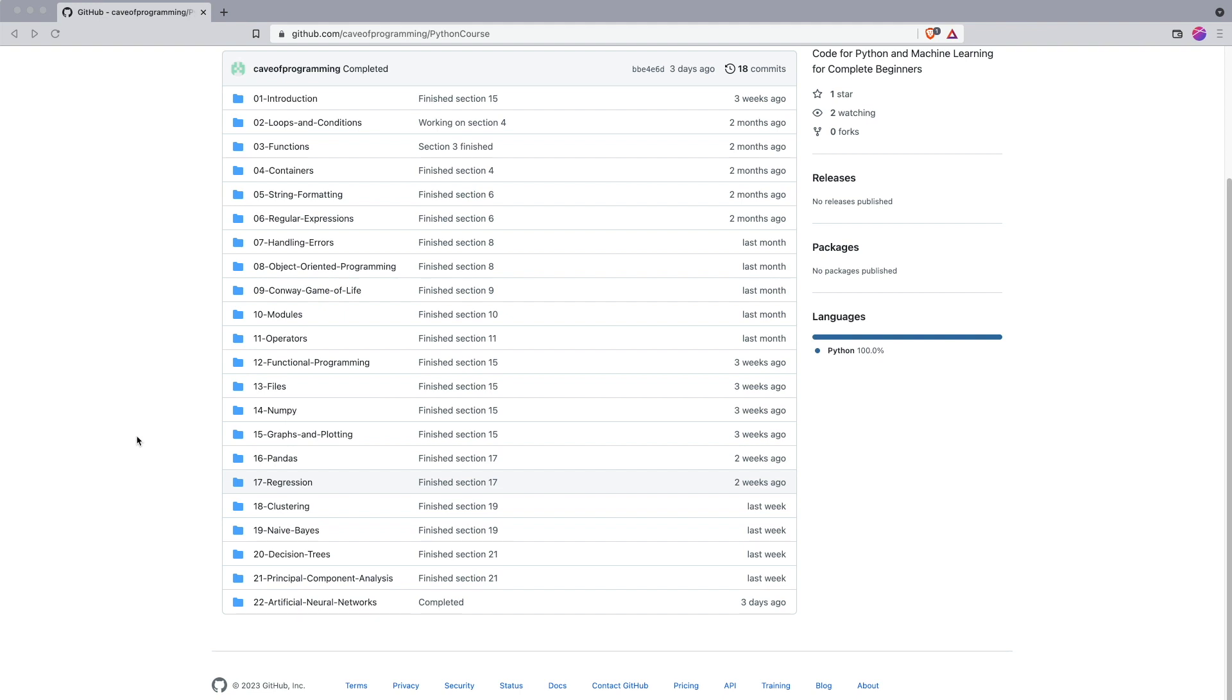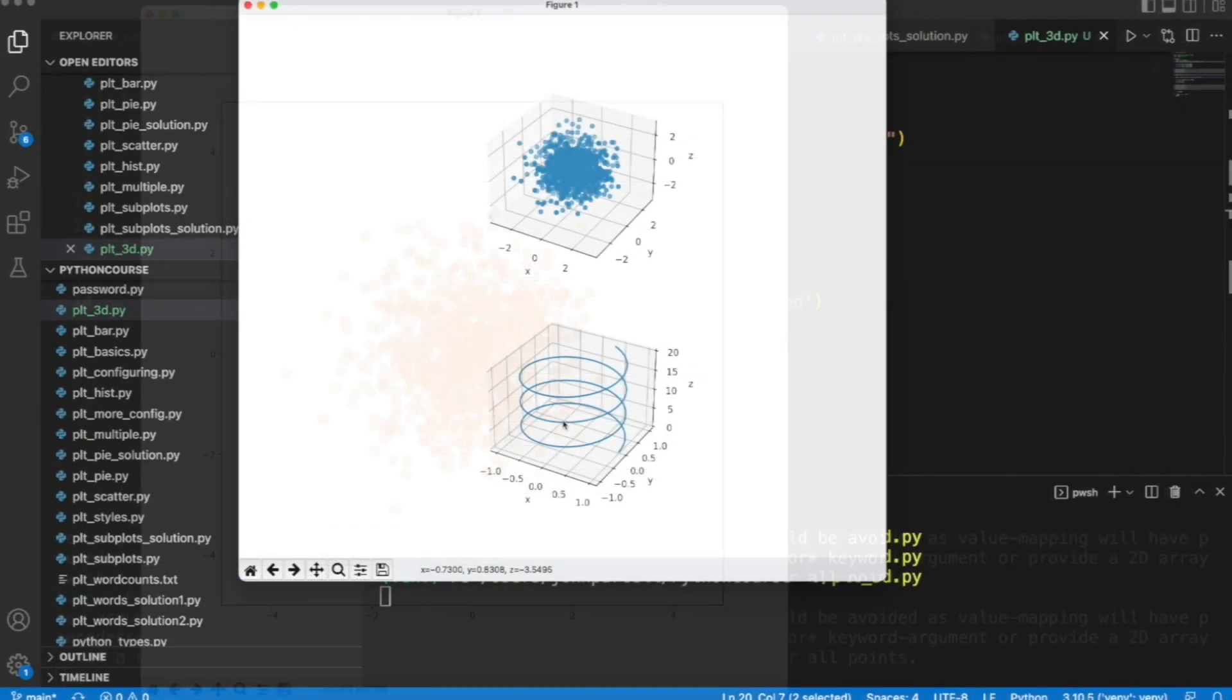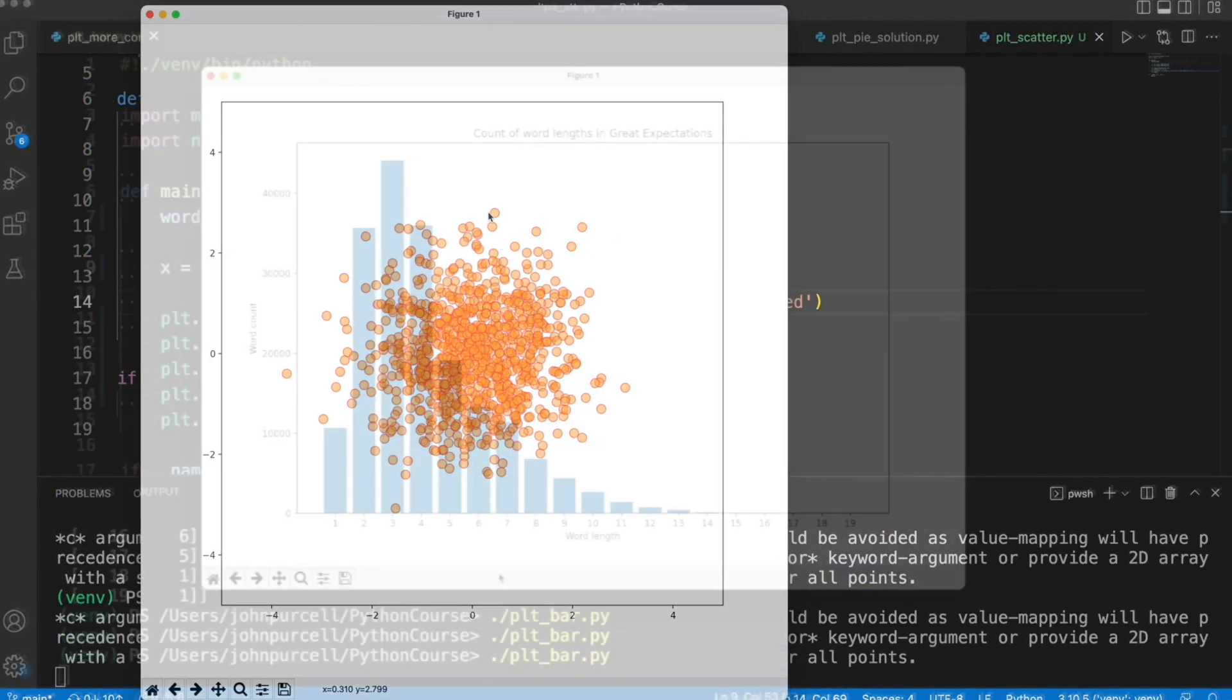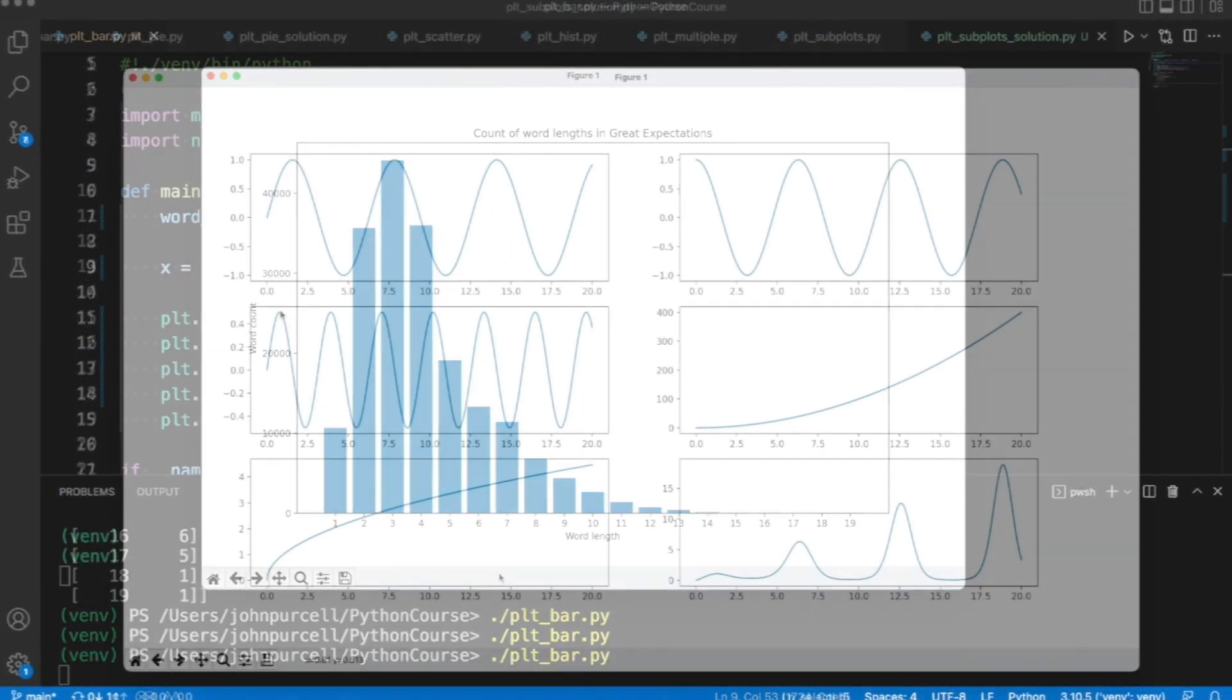So we'll look at NumPy. That stands for numerical Python, and that's a library or module that is used for handling large collections of numbers, essentially, in Python.